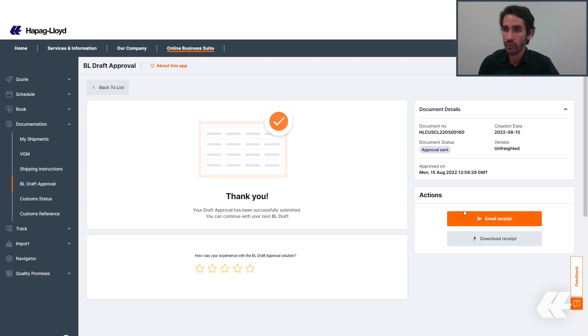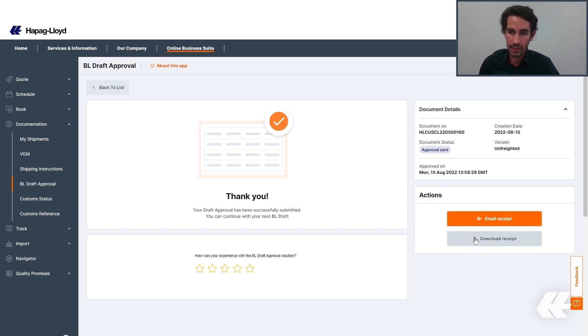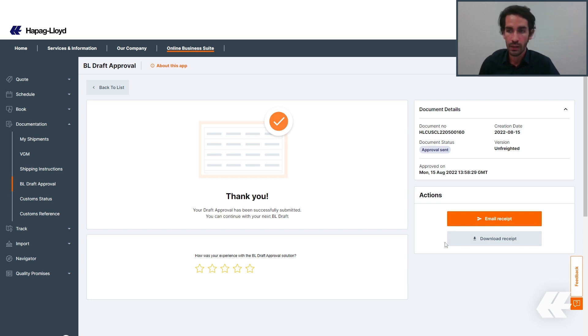Lastly, you have the possibility to send a receipt to the email or download it. With the receipt, same as the correction, you will receive all of the information related to your approval and the confirmation that it was sent to Hapag-Lloyd.